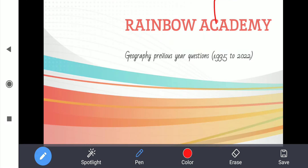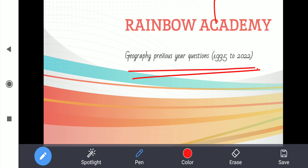Hello everyone, I am Varsha. Hope you all are doing good. I am here to discuss with you the geography previous year questions.